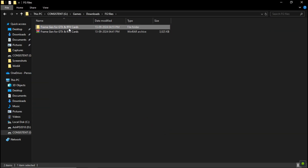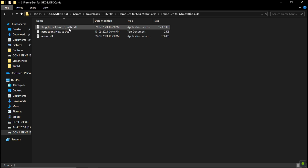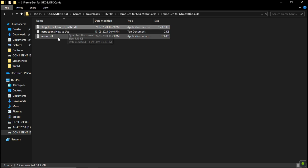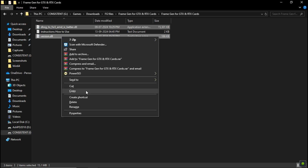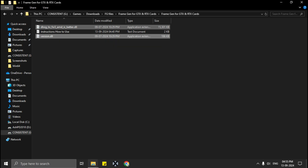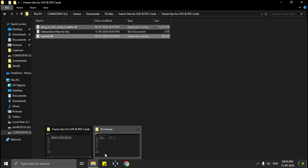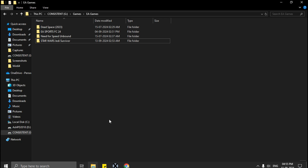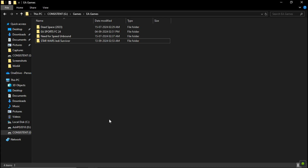Simply download and extract the frame generation files — the link is in the description. After extracting, you can read the instructions if you want, but all you need to do is copy these two files and paste them into your game files where your game exe is located.